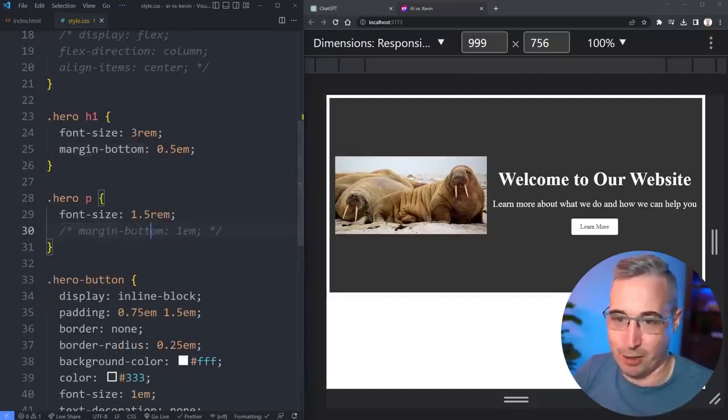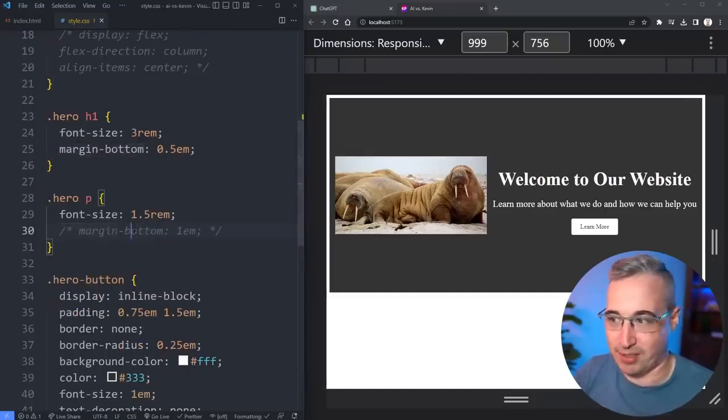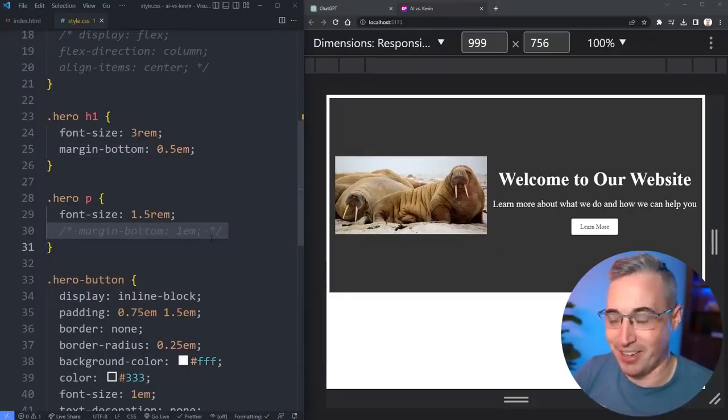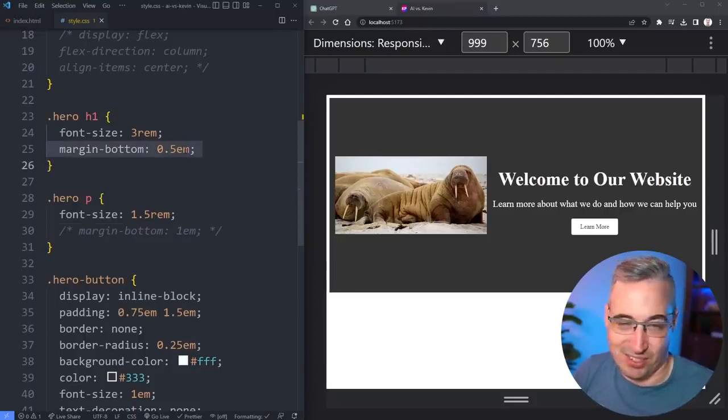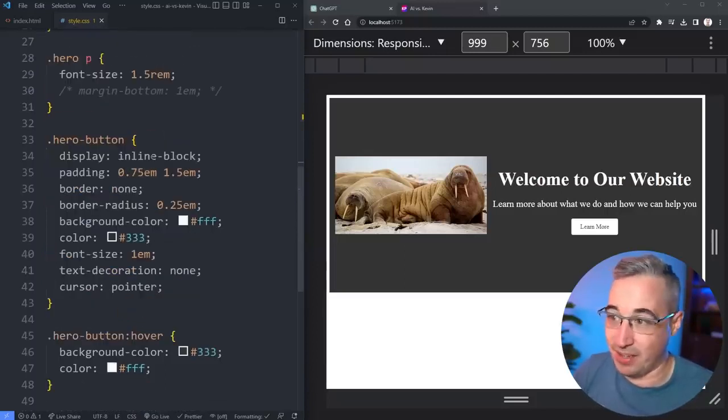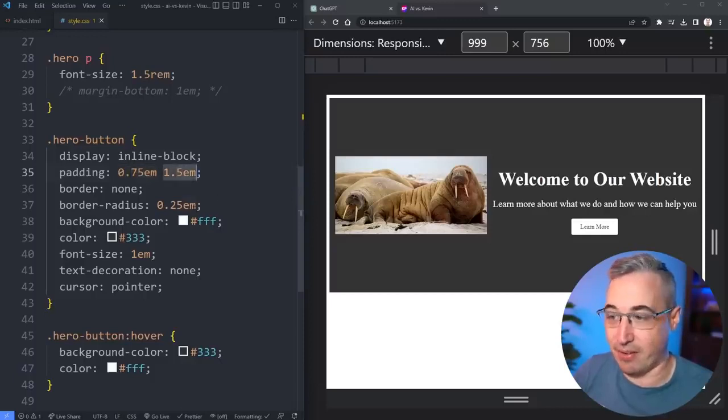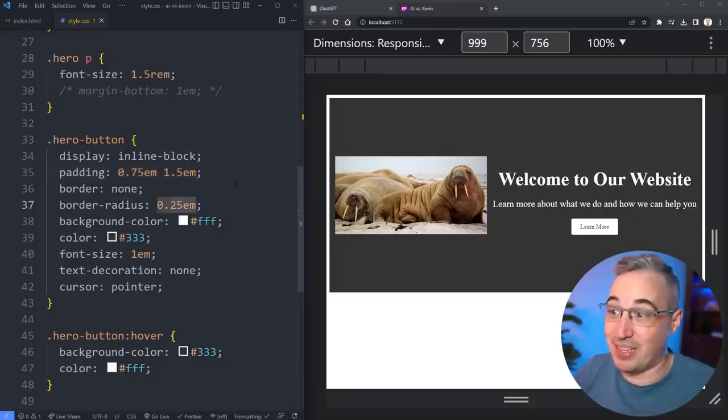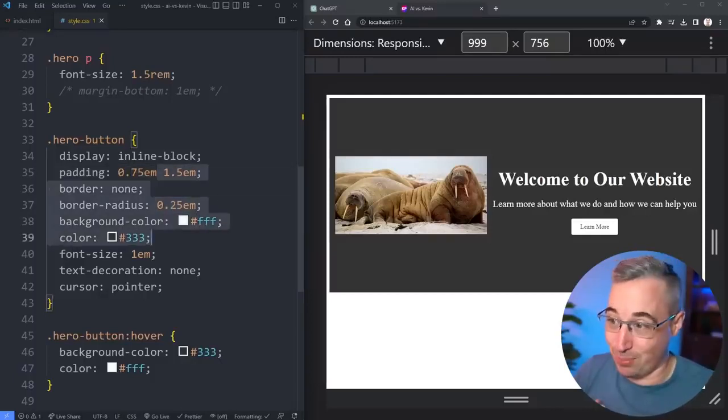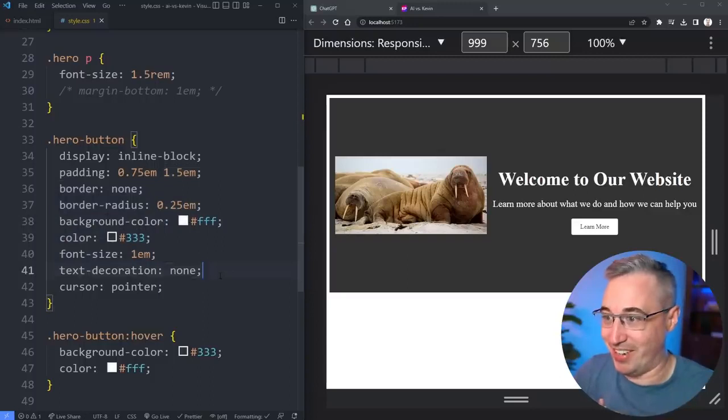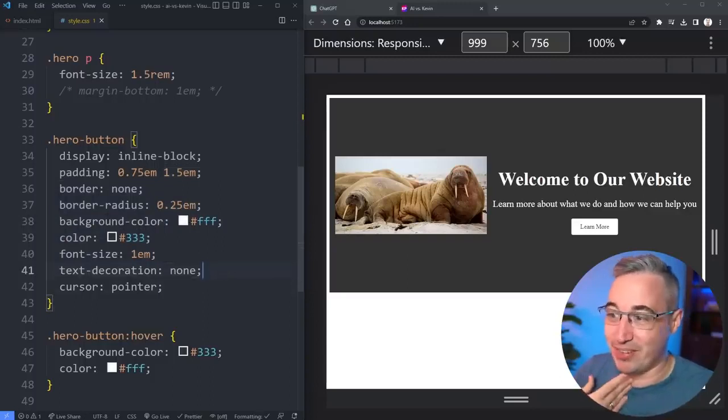I would suggest rems for your font sizes. The margins being in ems isn't a big deal even though I think this one is 100% pointless because that's the default value anyway. This one is reducing it just a little bit. The button inline block, that's fine, padding's fine. I actually like that it's ems on there and the border radius is in ems too.